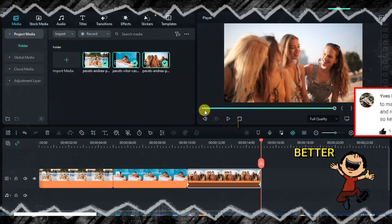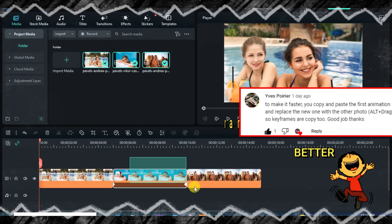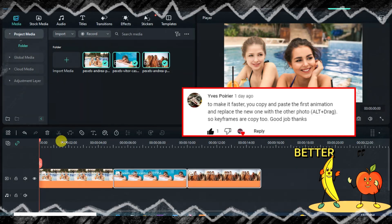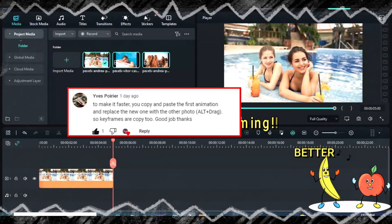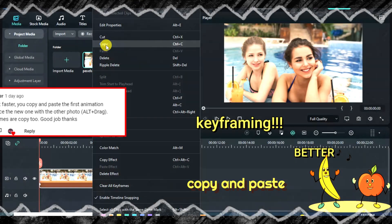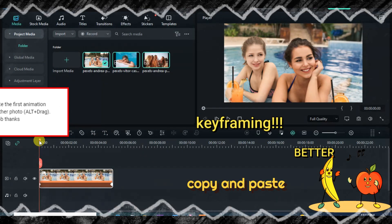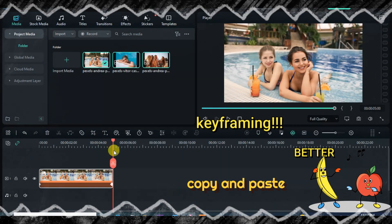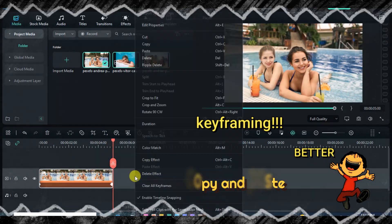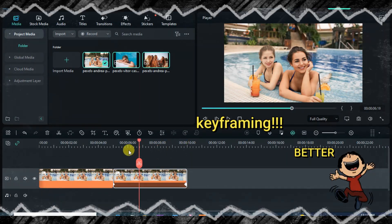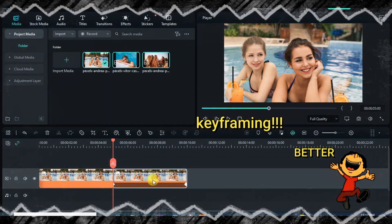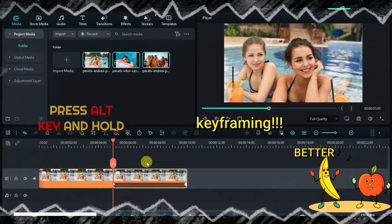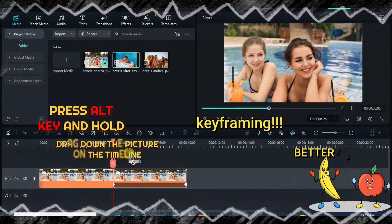However, Yves Poirier commented on my last tutorial with an awesome tip. Pressing and holding the Alt key on the keyboard and dragging down a picture onto an animated pasted picture on the timeline changes the picture but ensures the animations and effects remain intact. This means the keyframes are repeated, making editing faster and quicker.